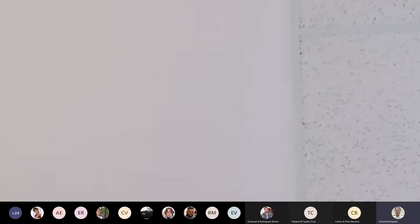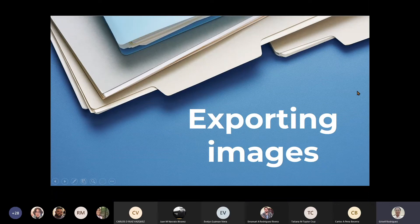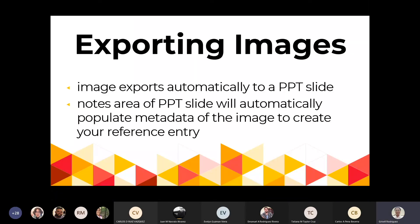Vamos ahora a hablar sobre exporting images — exportar imágenes. Las imágenes, cuando hacen búsquedas específicamente de images dentro de JSTOR, las pueden exportar. Primero deben guardar las imágenes en su workspace, en los folders. Y luego, dentro de esos folders, esas imágenes las pueden exportar a un PowerPoint slide. El área de notas debajo del slide se va a llenar automáticamente con toda la metadata de esa imagen para que puedan hacer la cita bibliográfica y darle crédito al creador de esa imagen.